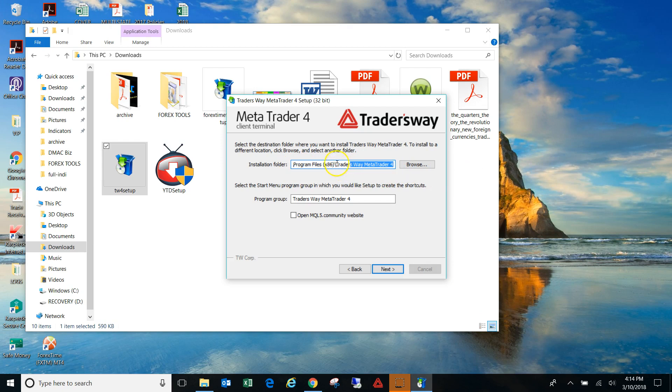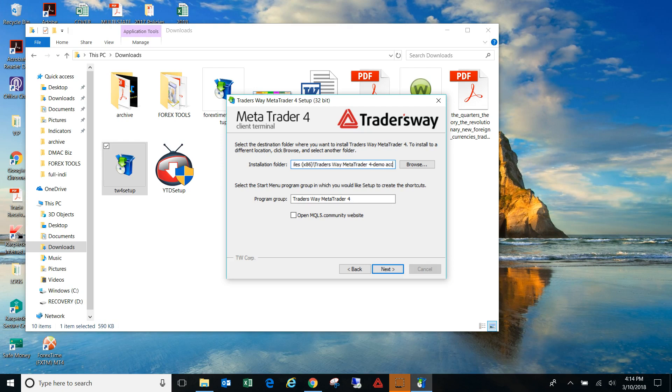But the main key here is to go up here, where it's going to download the MT4 platform. And as you can see, the name, this will be the name here. So what you want to do is you just want to name it something different. So let's say you can say Trader's Way MetaTrader 4 dash demo account. And then once you name it something different, then you will click next.